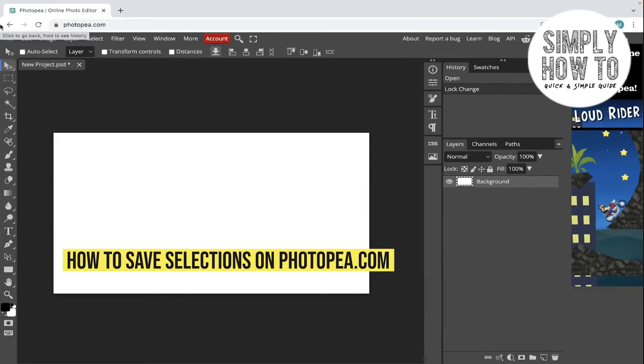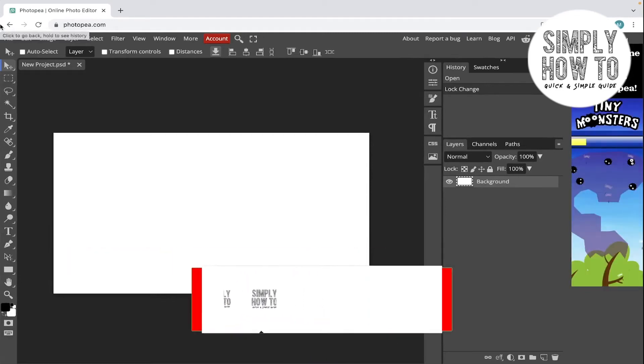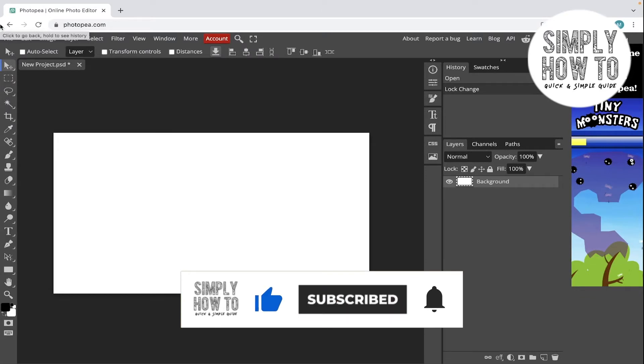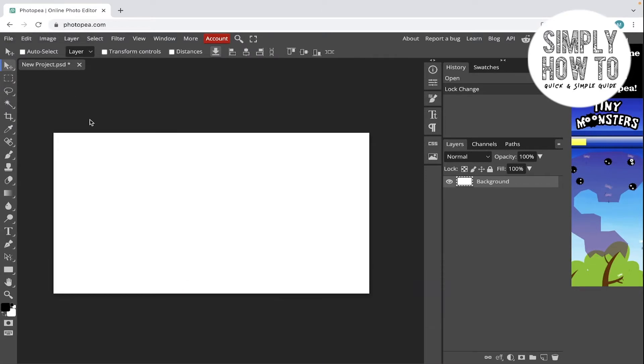How to save selection in Photopea.com, that's what we're going to do in today's video. But first, make sure to like the video, subscribe to the channel, and write down below in the comment section any suggestion or question that you have.